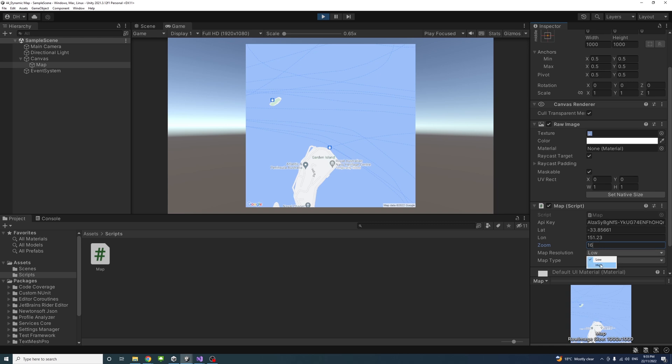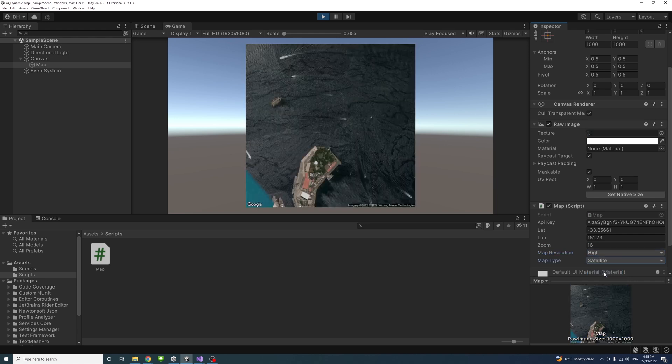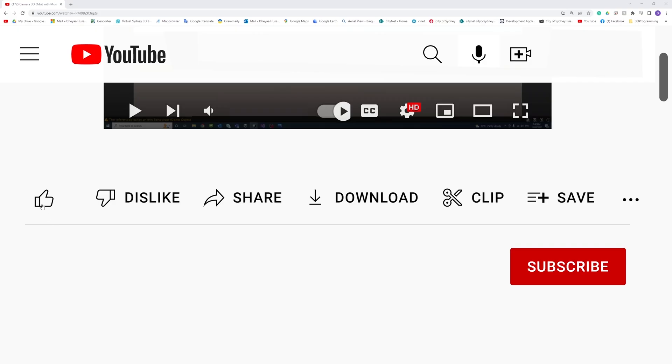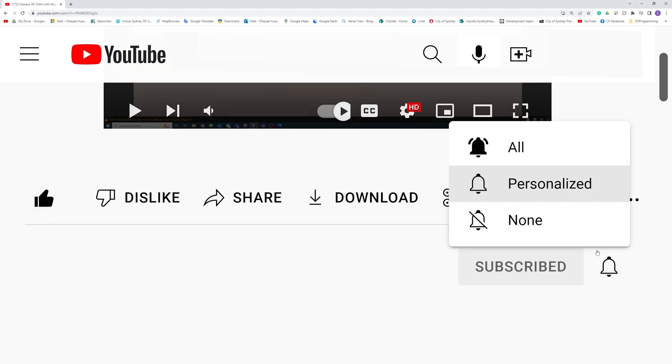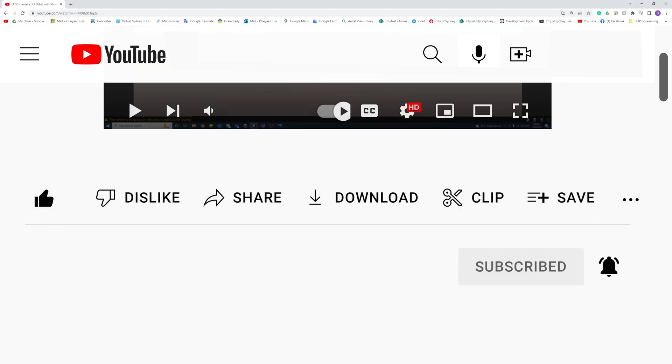We can change the map resolution and the type of the map as well. Thank you, please like, subscribe, and click the notifications button to help me make more videos like this.